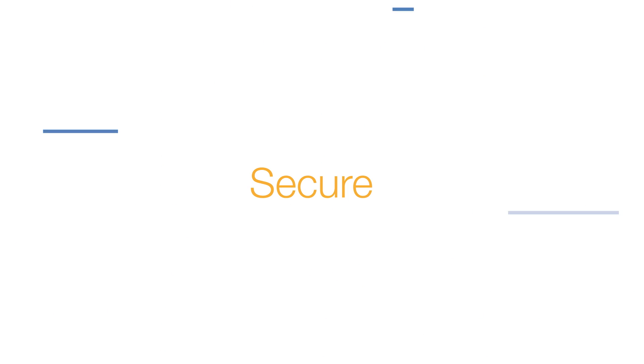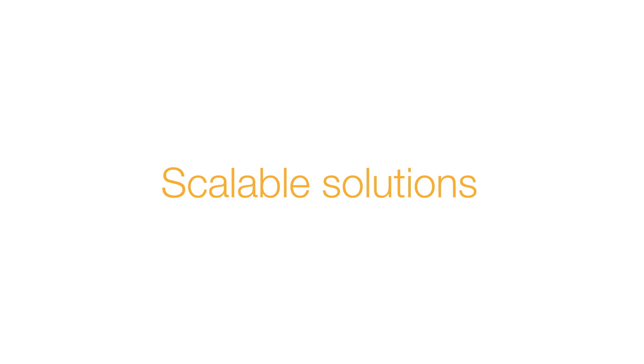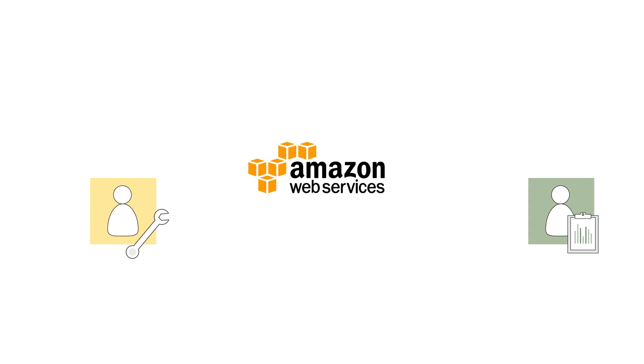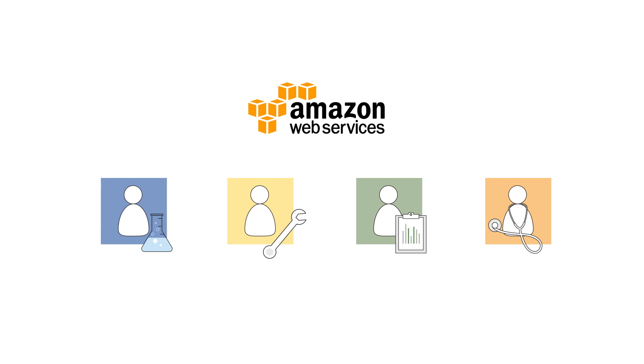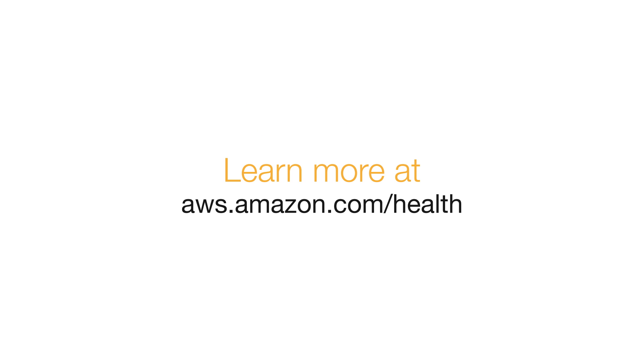By offering secure, cost-effective, scalable solutions, AWS can help healthcare professionals collaborate and makes their jobs easier. Learn other ways people are using AWS throughout healthcare at our website.